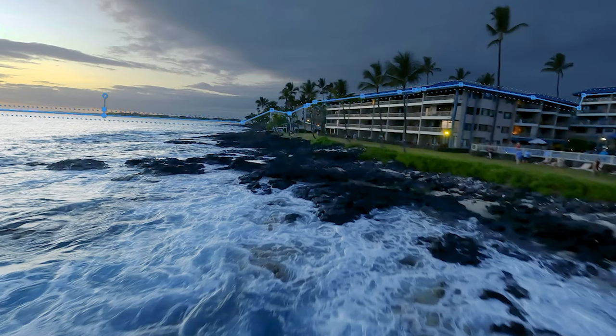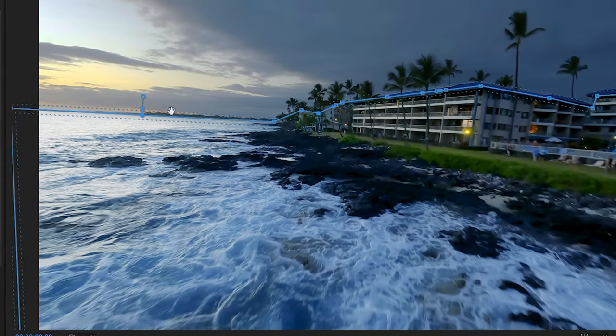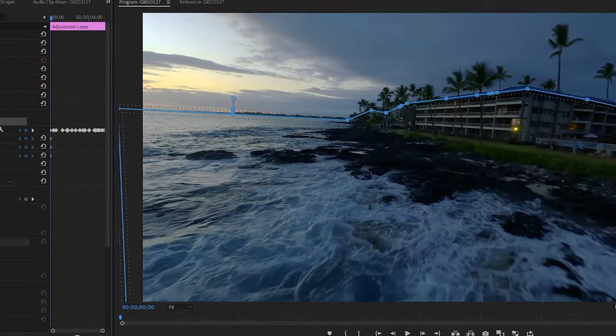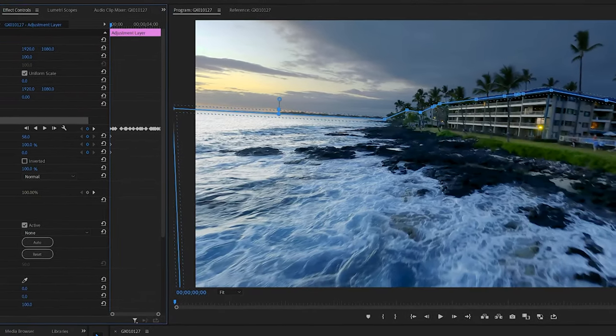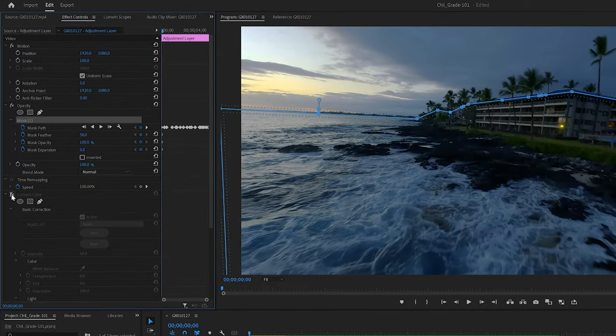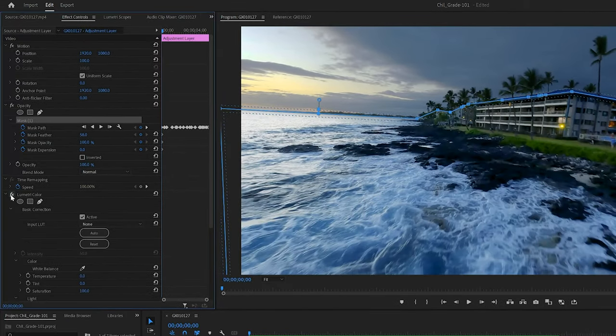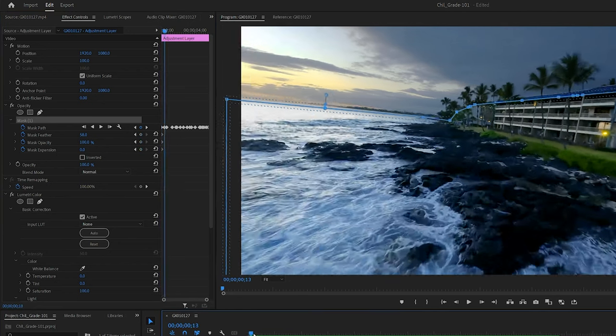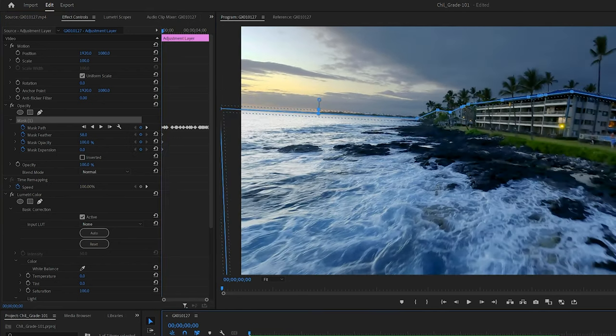This is actually footage from the GoPro 10 bones mounted on top of the Avada drone itself and you'll notice I'm masking out and separating the sky from the landscape so I have more control of color grading the video footage.